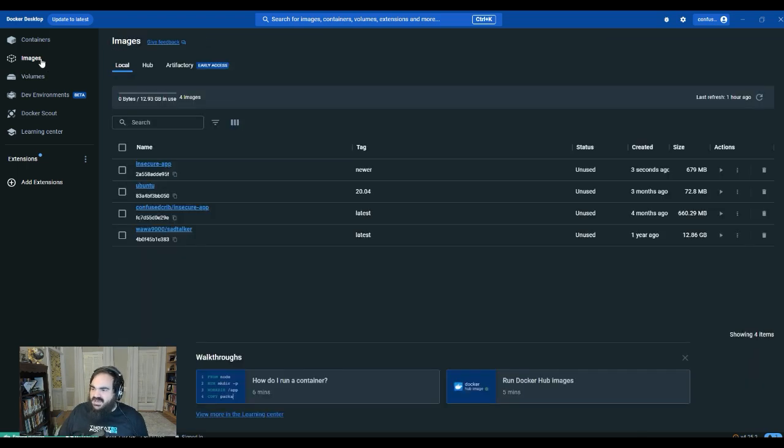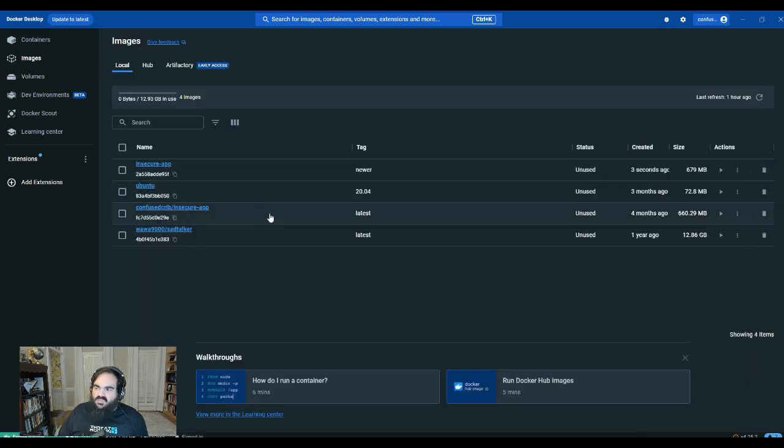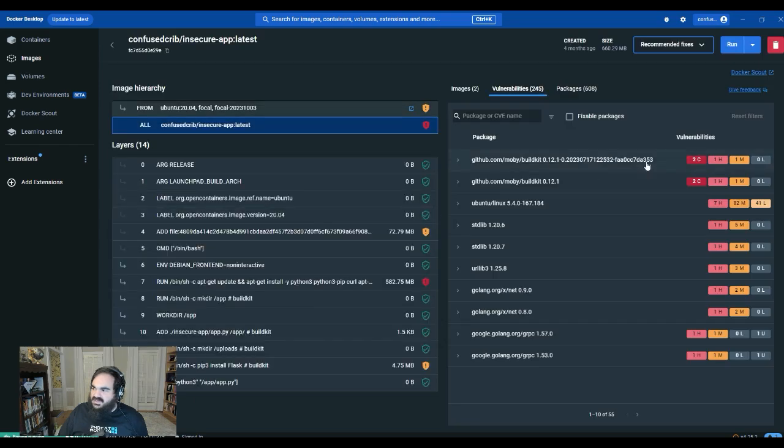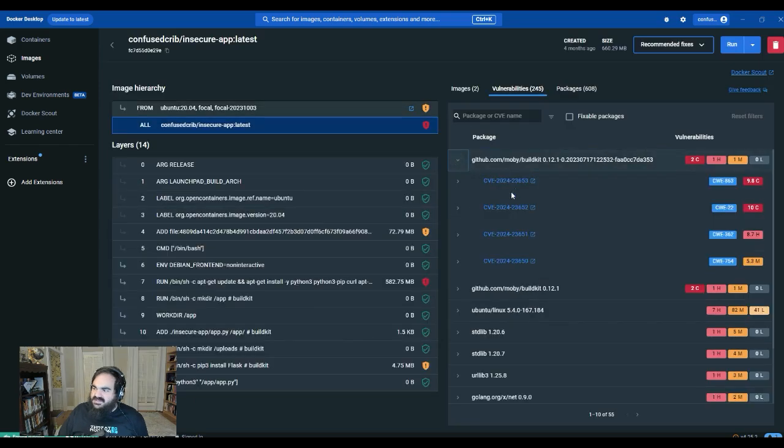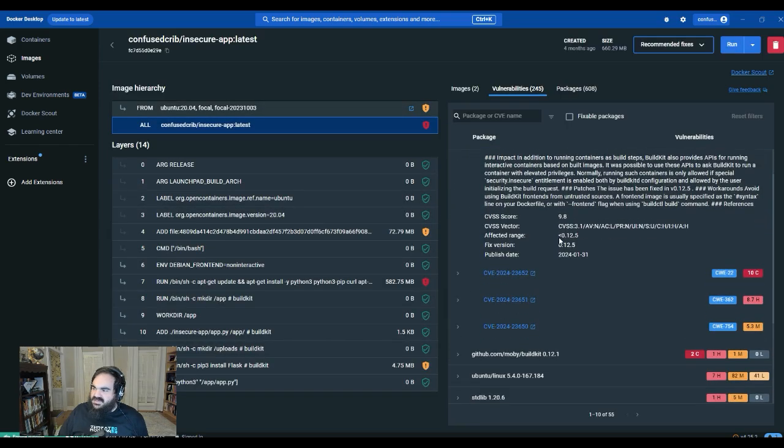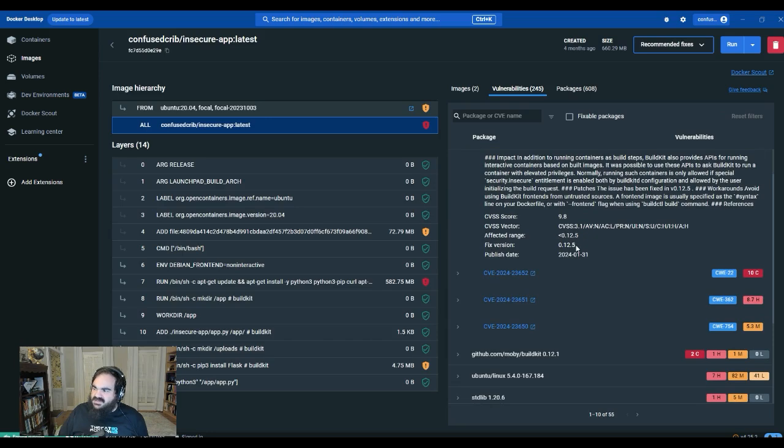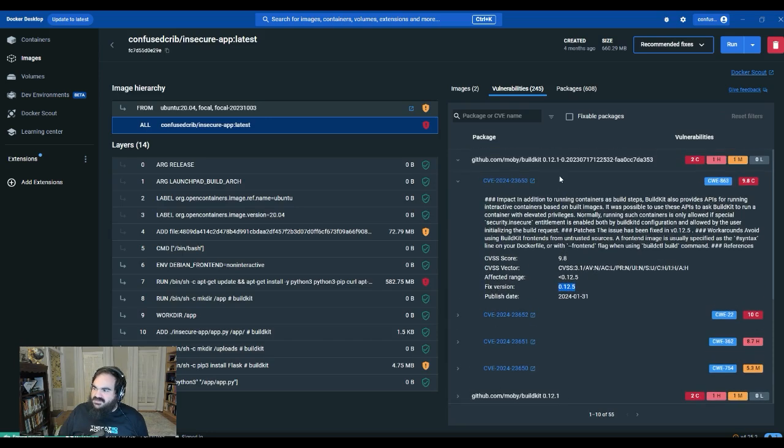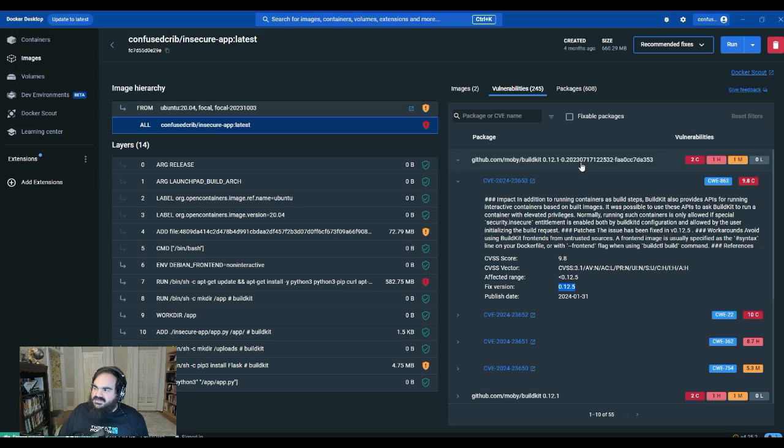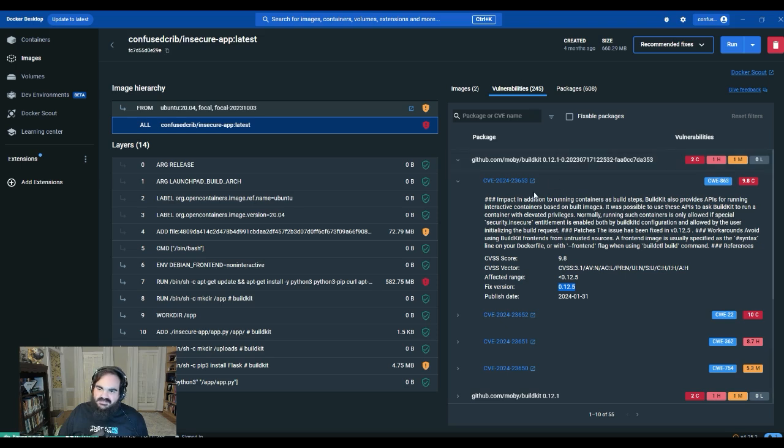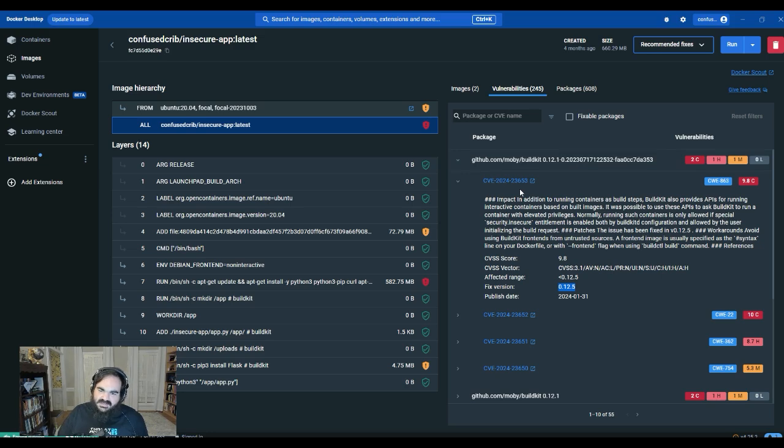And I just want to highlight why people get so frustrated is if I start clicking into this, it tells me that the fix is to bump the version of this without telling me that it's a dependency on Docker.